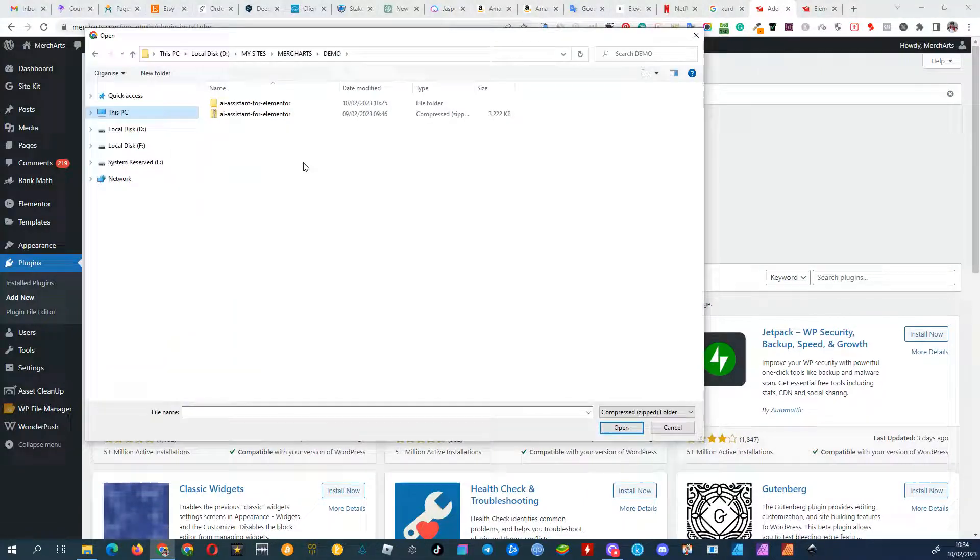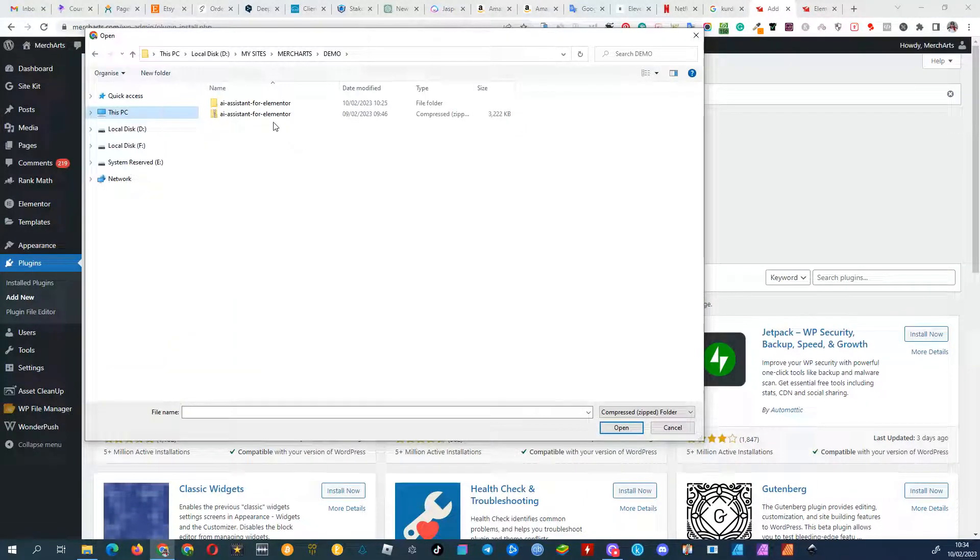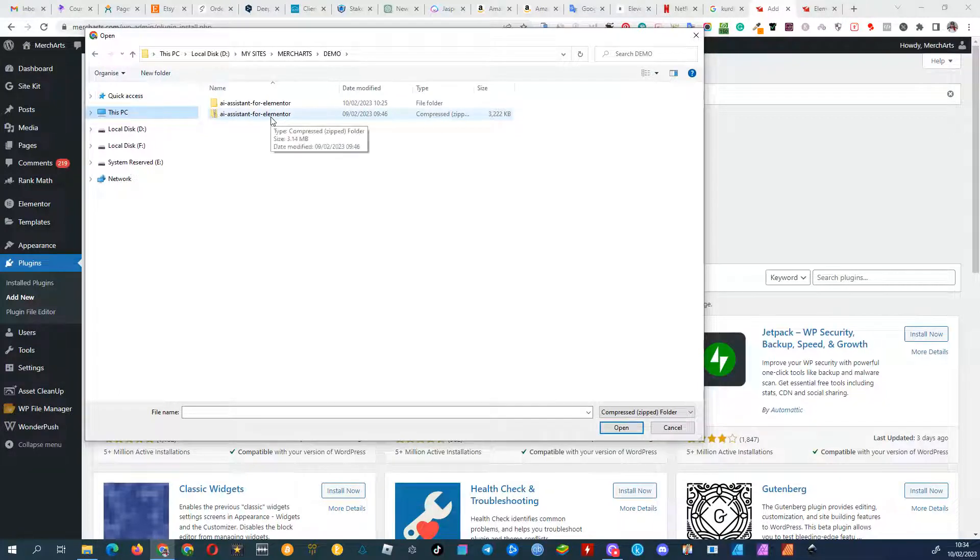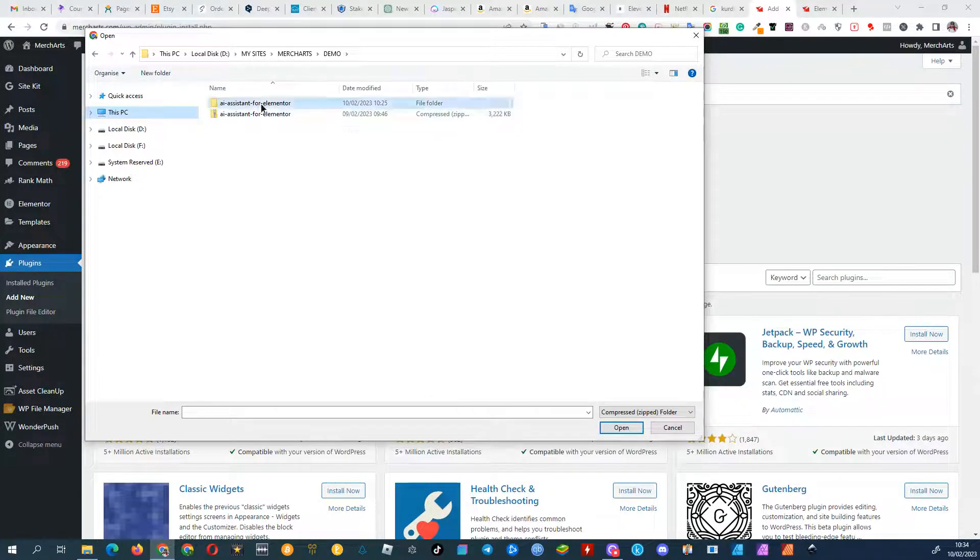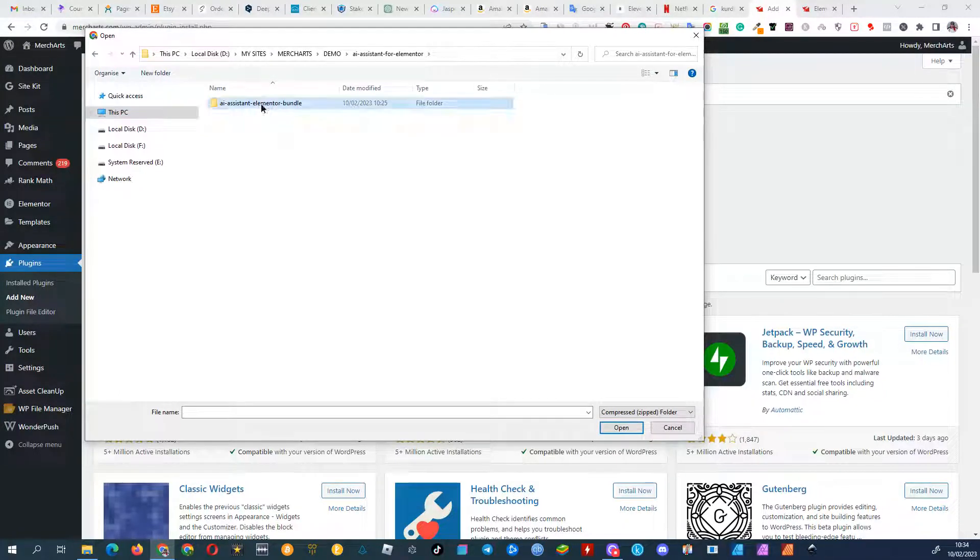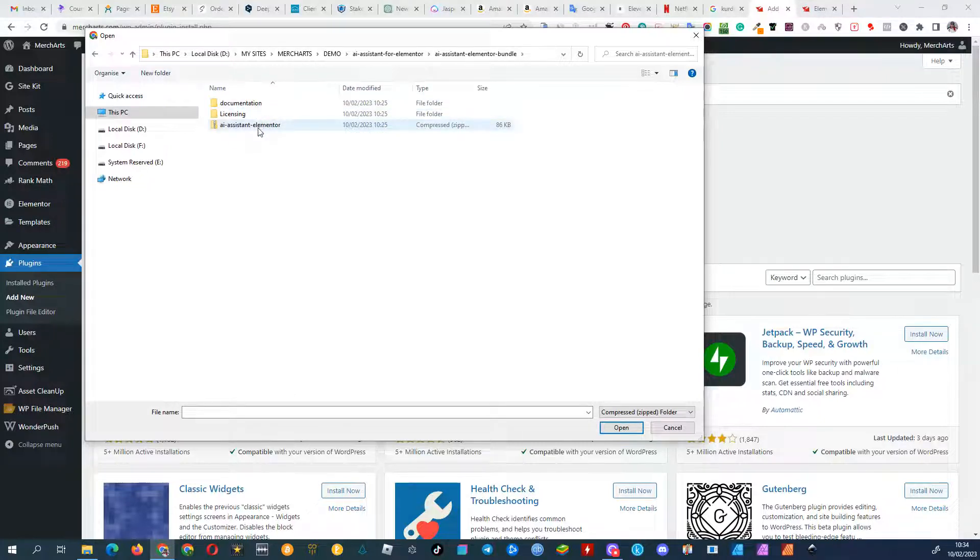Then, upload the plugin file after unzipping it. The plugin file is located within the unzipped folder. Select the zipped AI Assistant for Elementor file and click on Install.